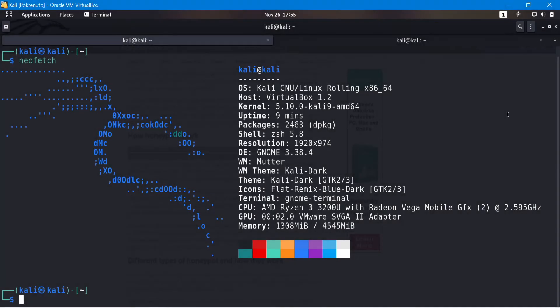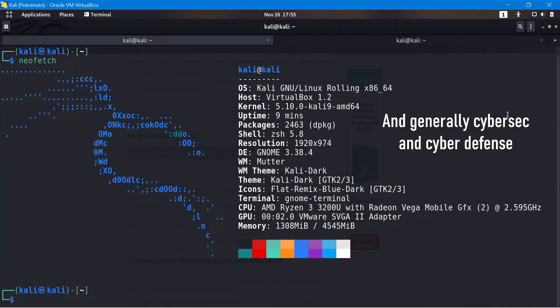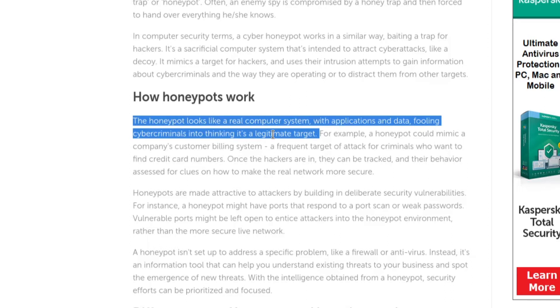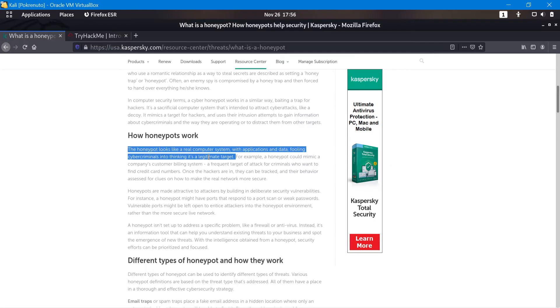Hello everyone and welcome back. Today we're going to be taking a look at honeypots and what they are. This is really important if you want to do security researching in any way. A honeypot is basically a computer system with applications, data, and services — the whole goal of this computer system is to fool cyber criminals into thinking it's a legitimate target.